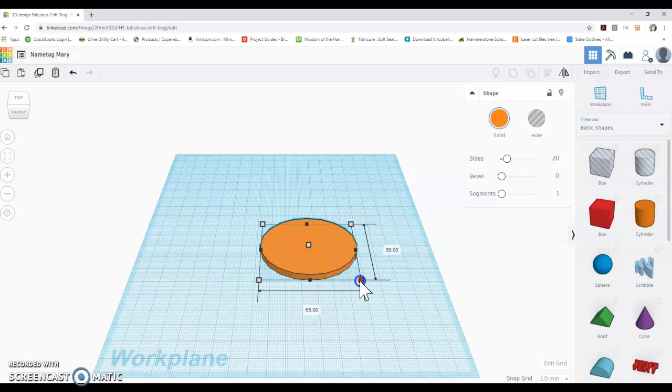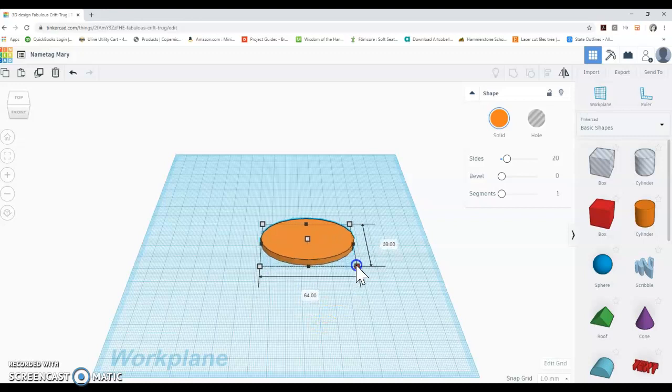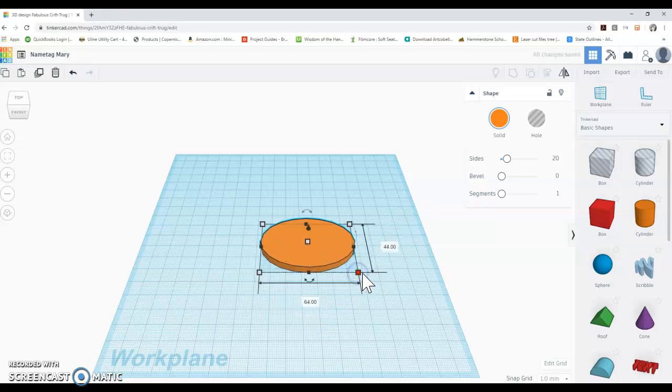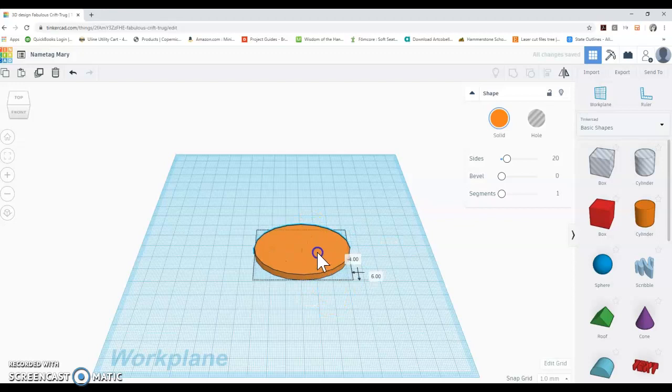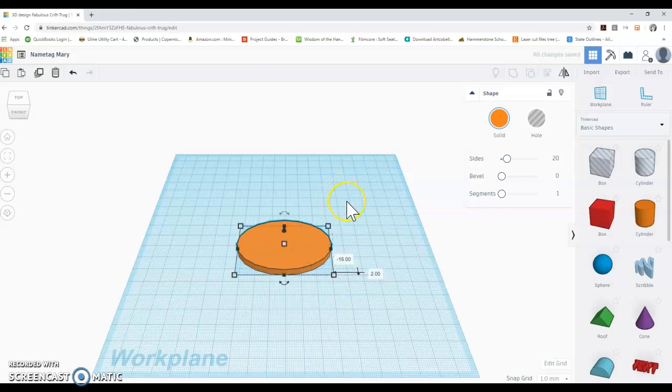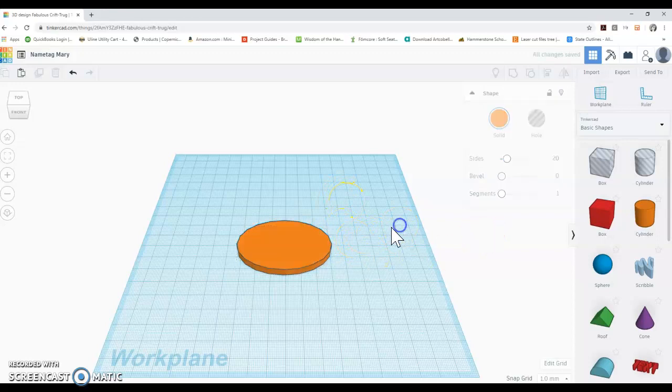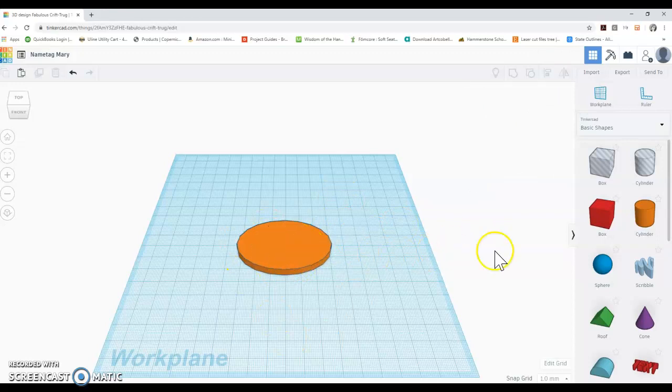And so you'll notice that I'm making a base for my nametag. There are a lot of different designs you can choose from. I'm choosing really the most simple design that you can come up with just to give you an idea of how to get started.